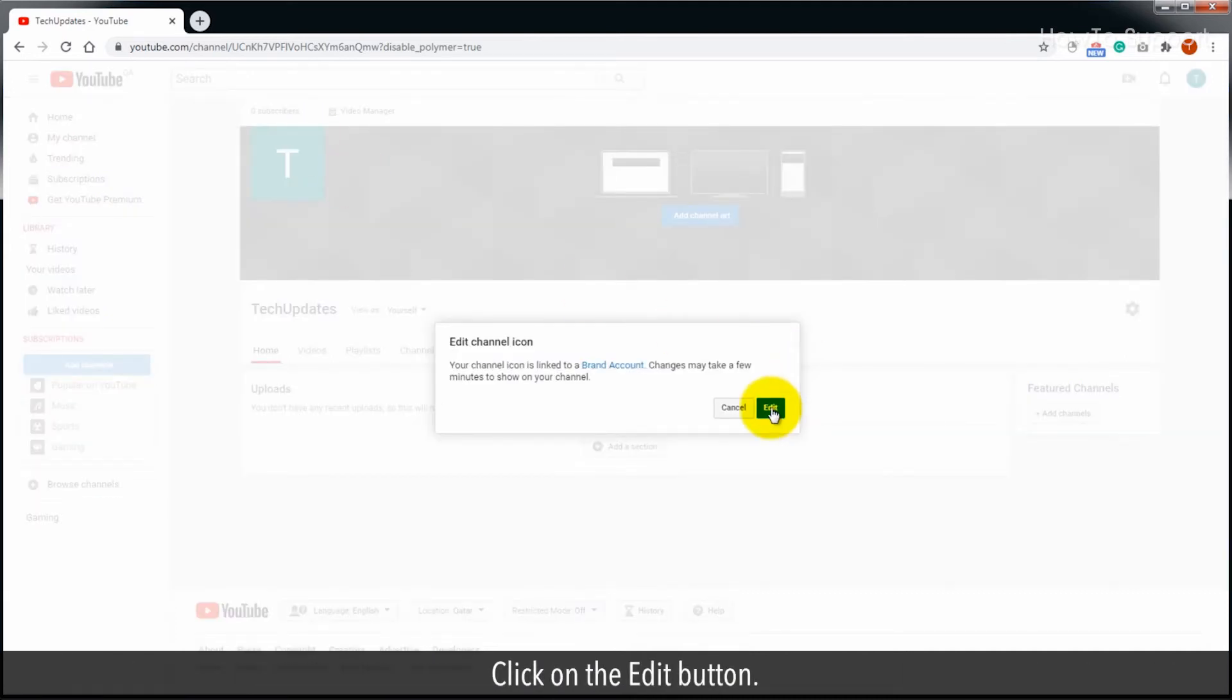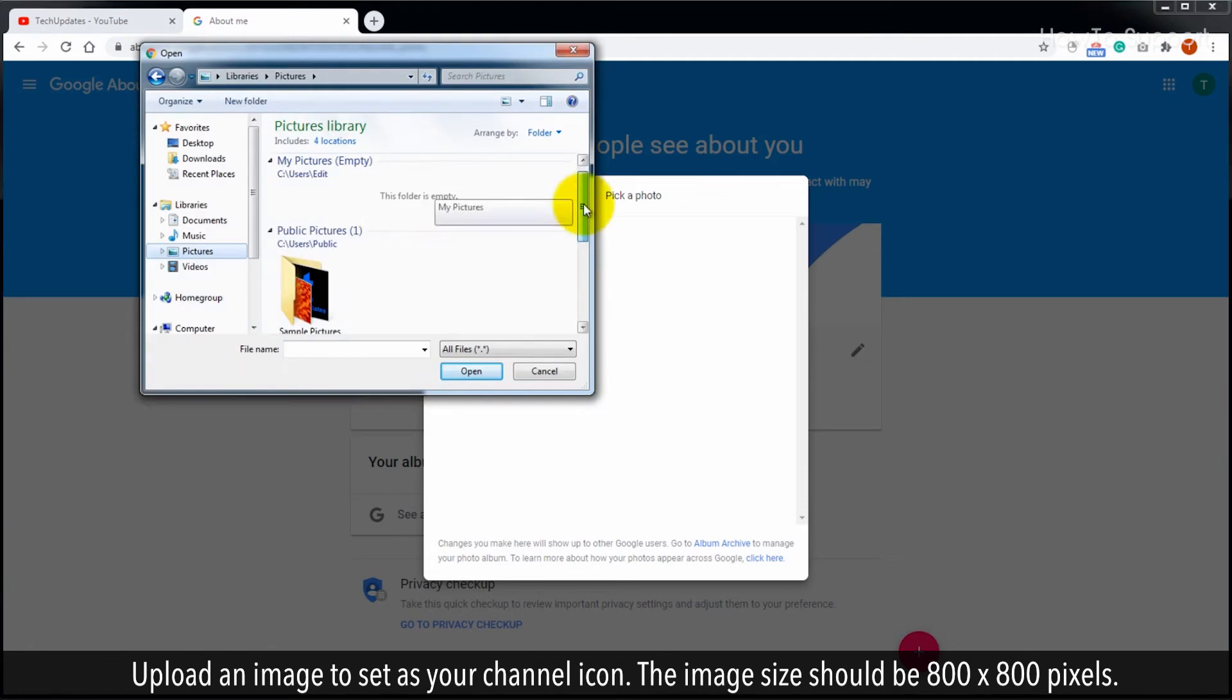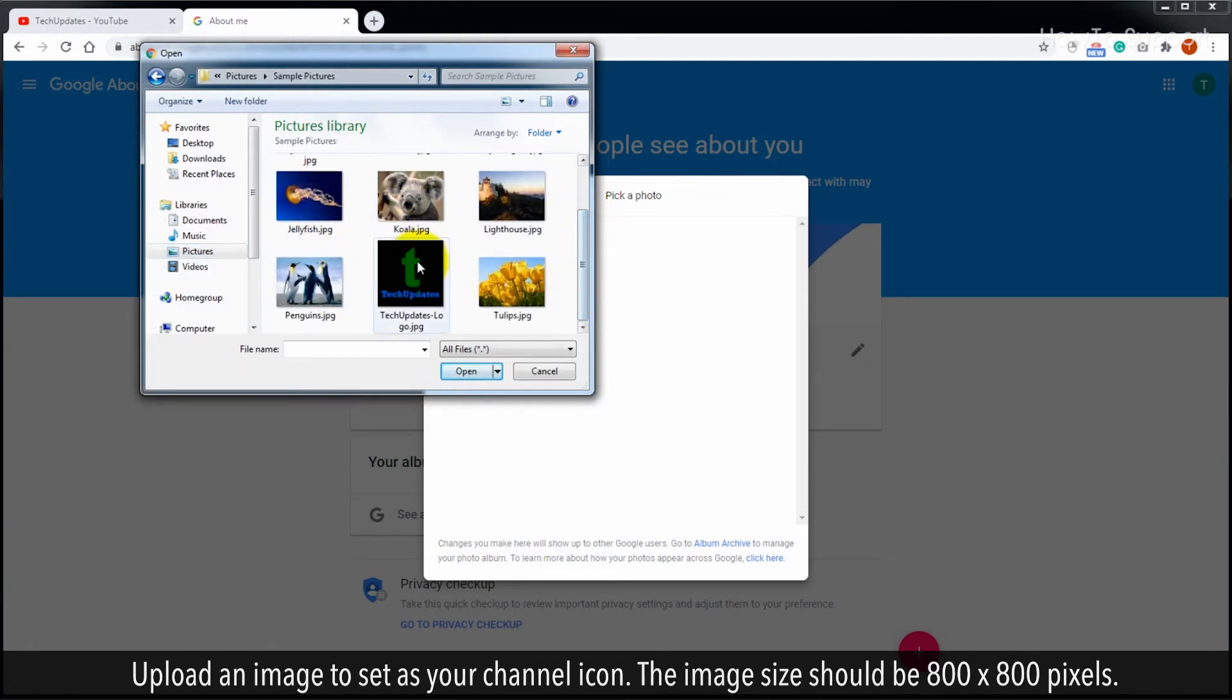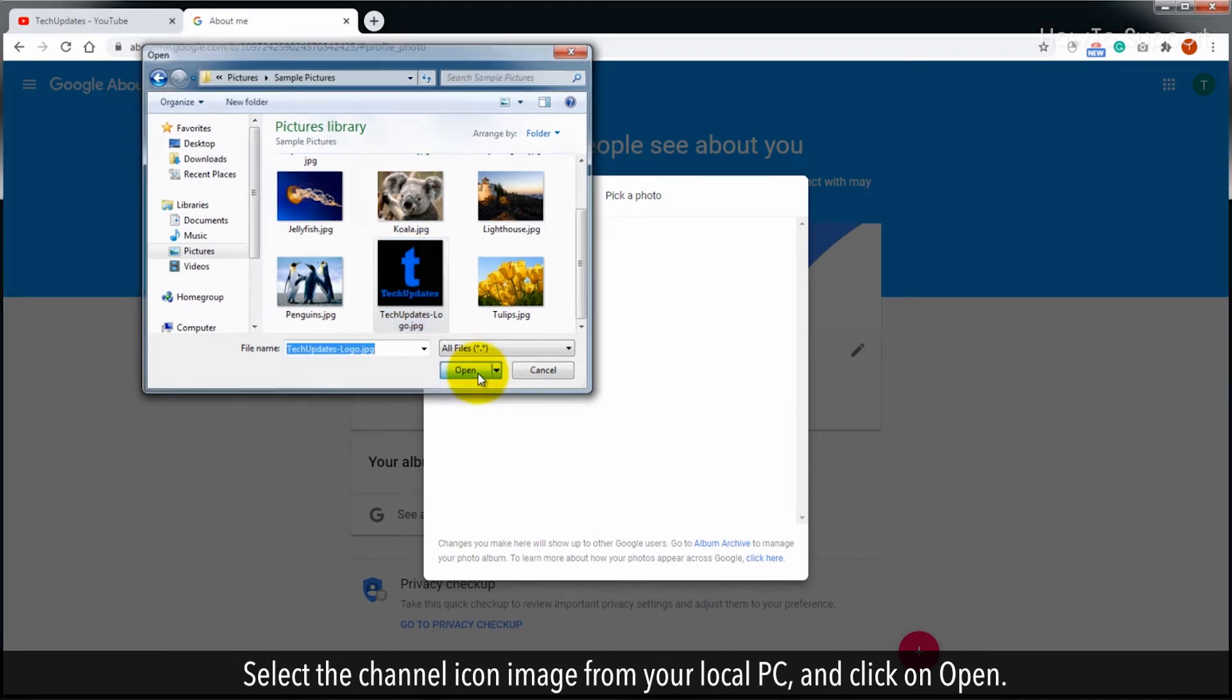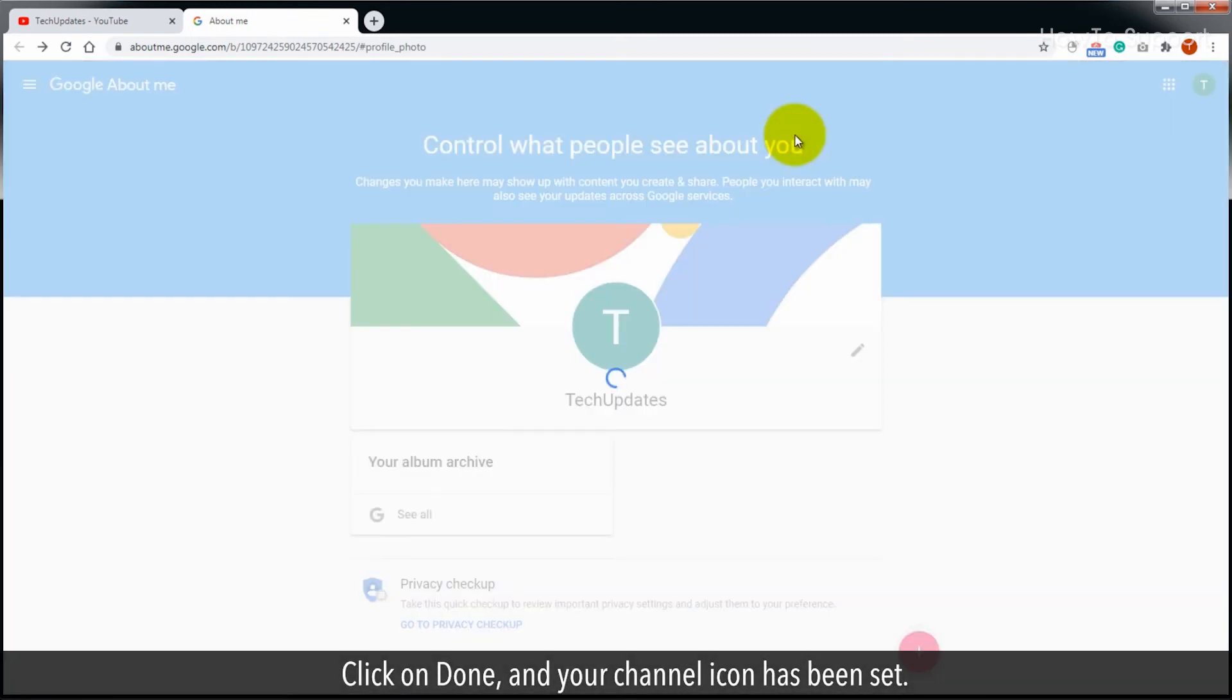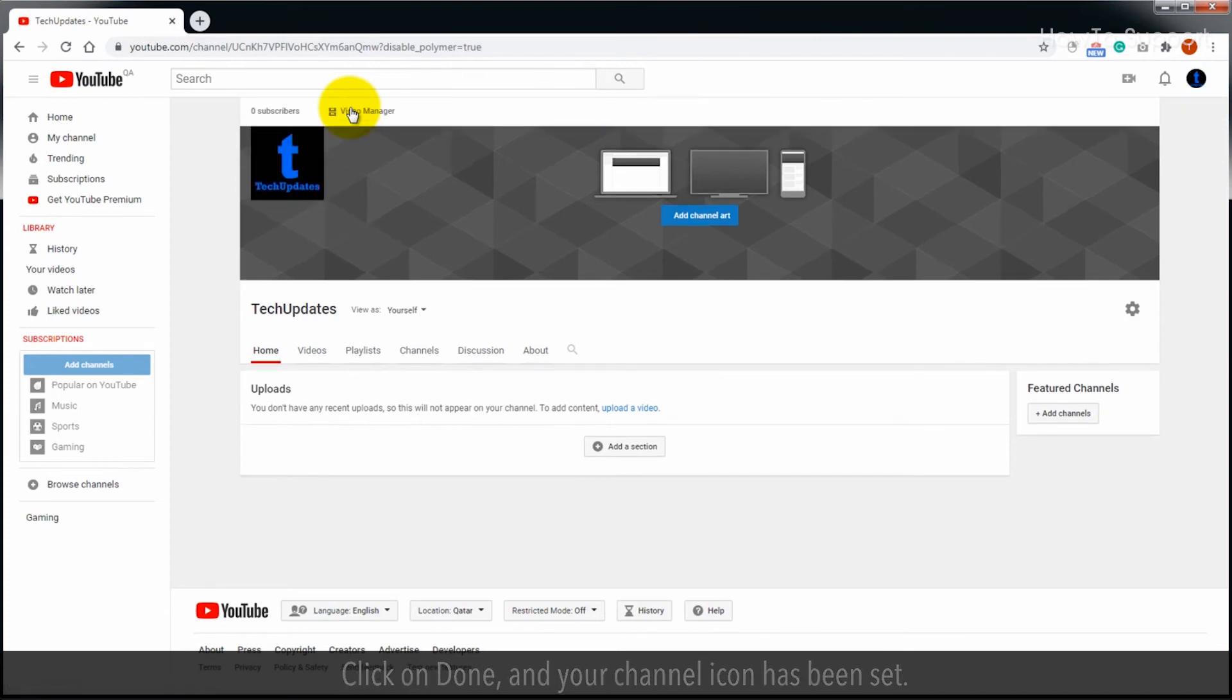Click on the edit button. Upload an image to set as your channel icon. The image size should be 800x800 pixels. Select the channel icon image from your local PC and click on open. Click on done and your channel icon has been set.